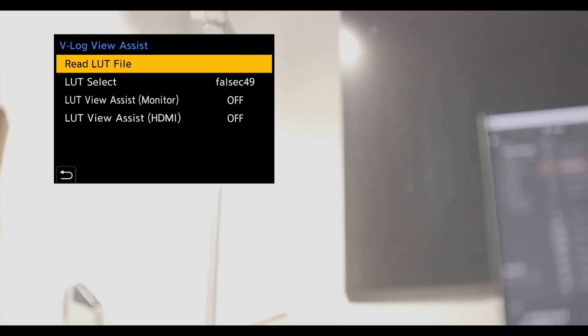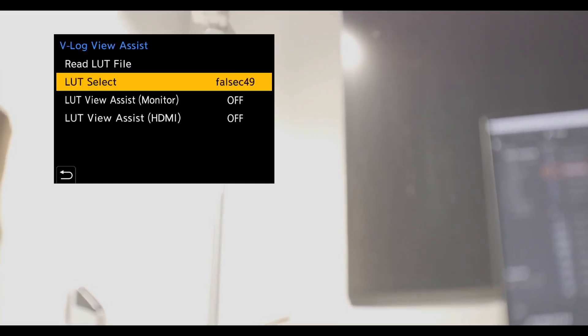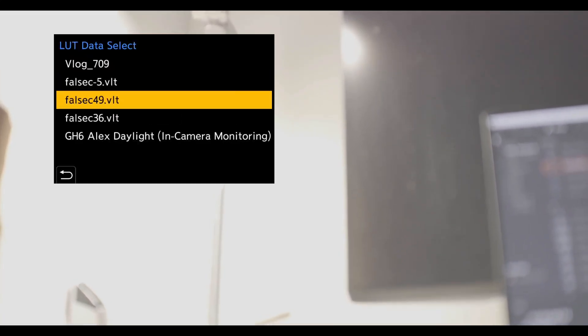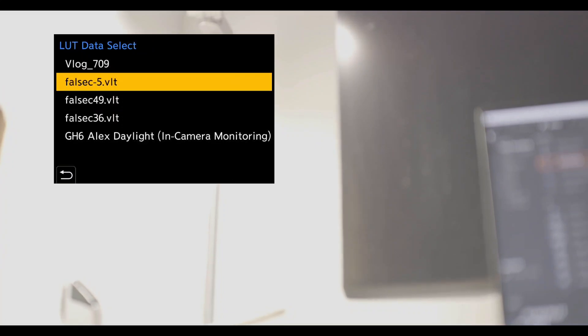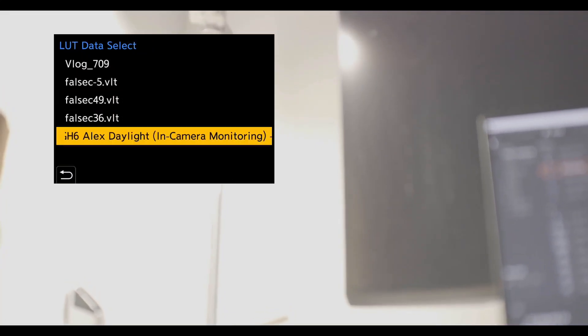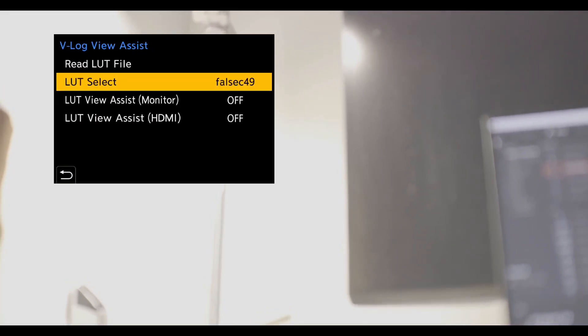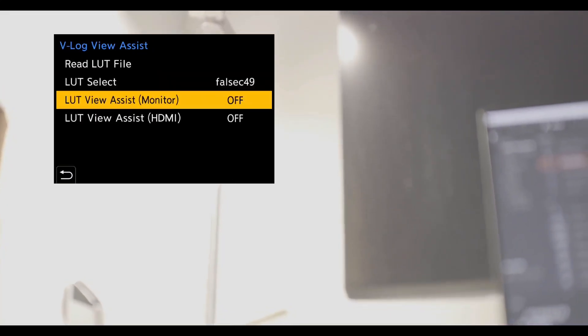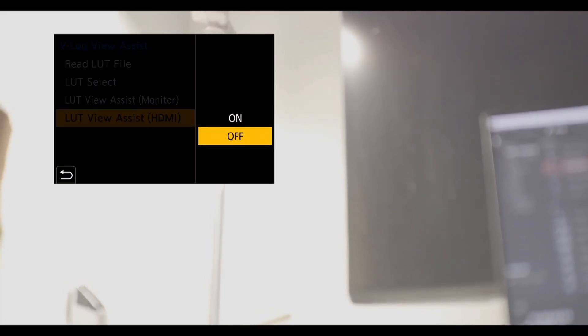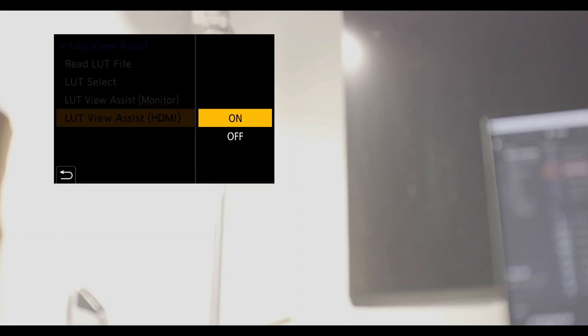GH6 provides in-camera storage for 4 custom LUTs. You can put them in successive positions according to your usage frequency.